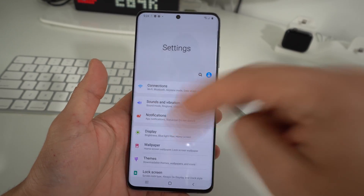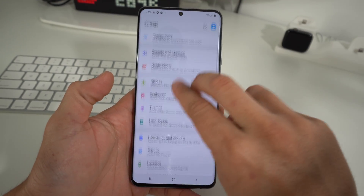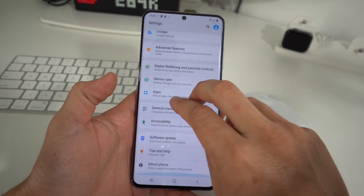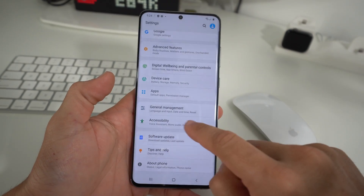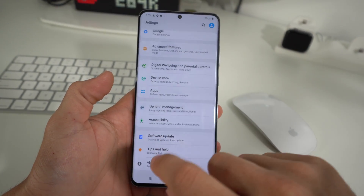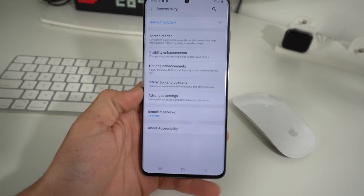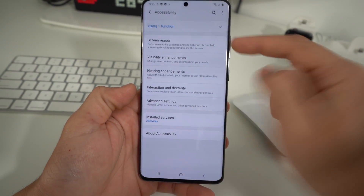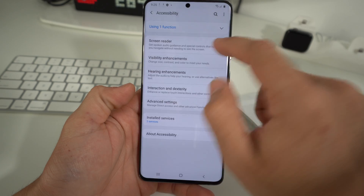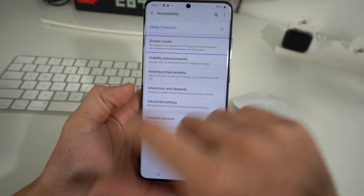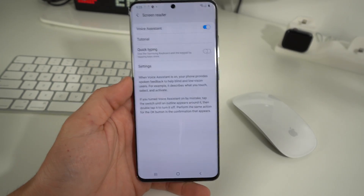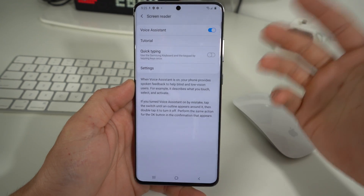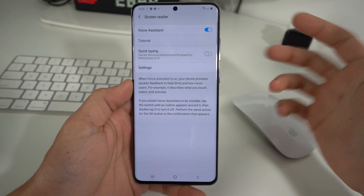Then with two fingers, we're going to scroll down to Accessibility. It's going to be towards the bottom over here. So select Accessibility and double tap it. Then the option we want to go into is Screen Reader — select Screen Reader and double tap it. And here is Voice Assistant. This is what's making the phone read everything out to you.